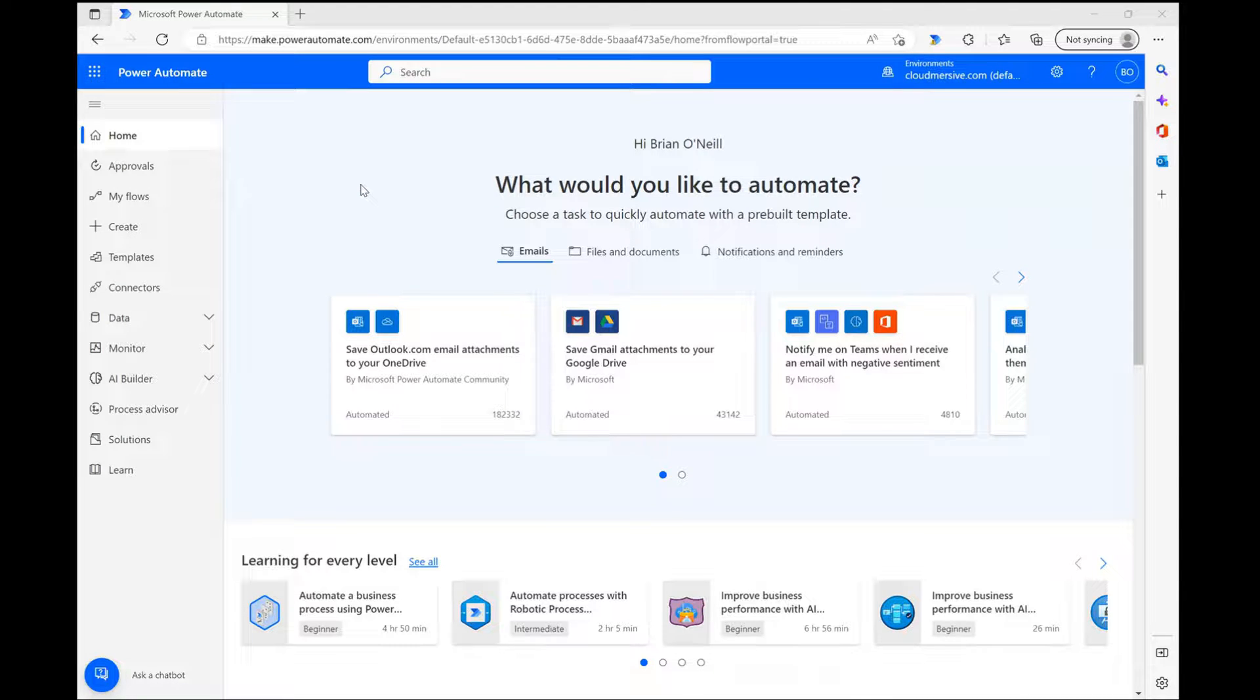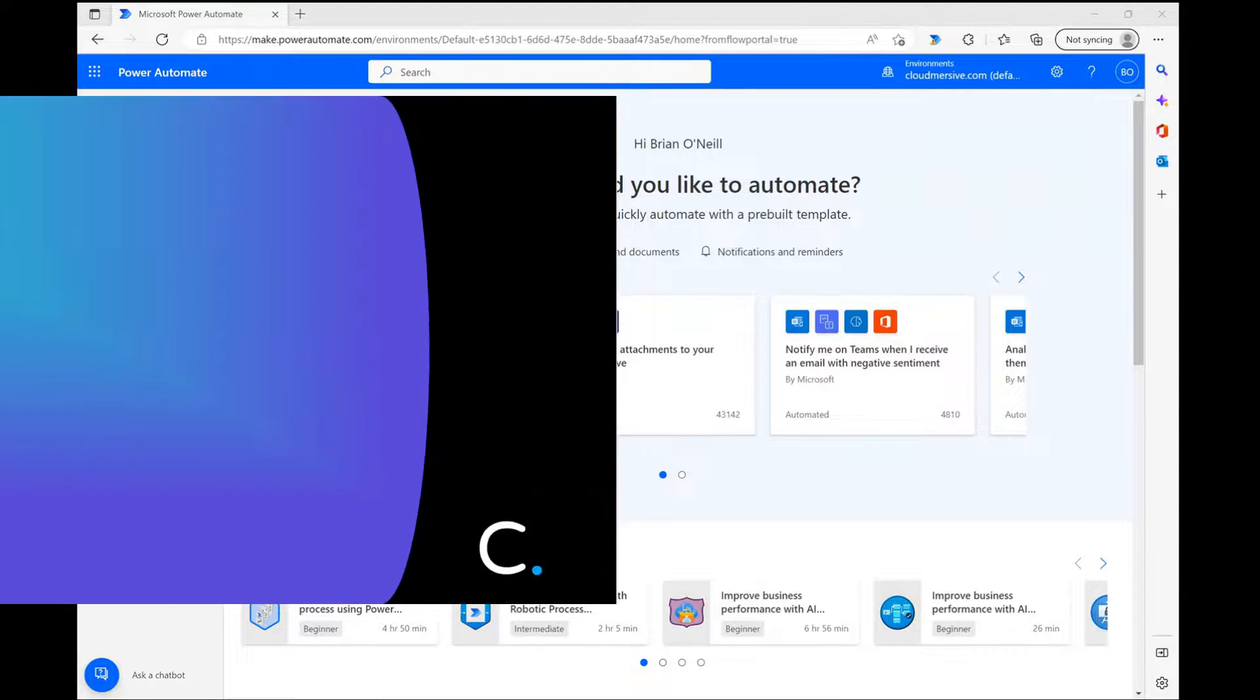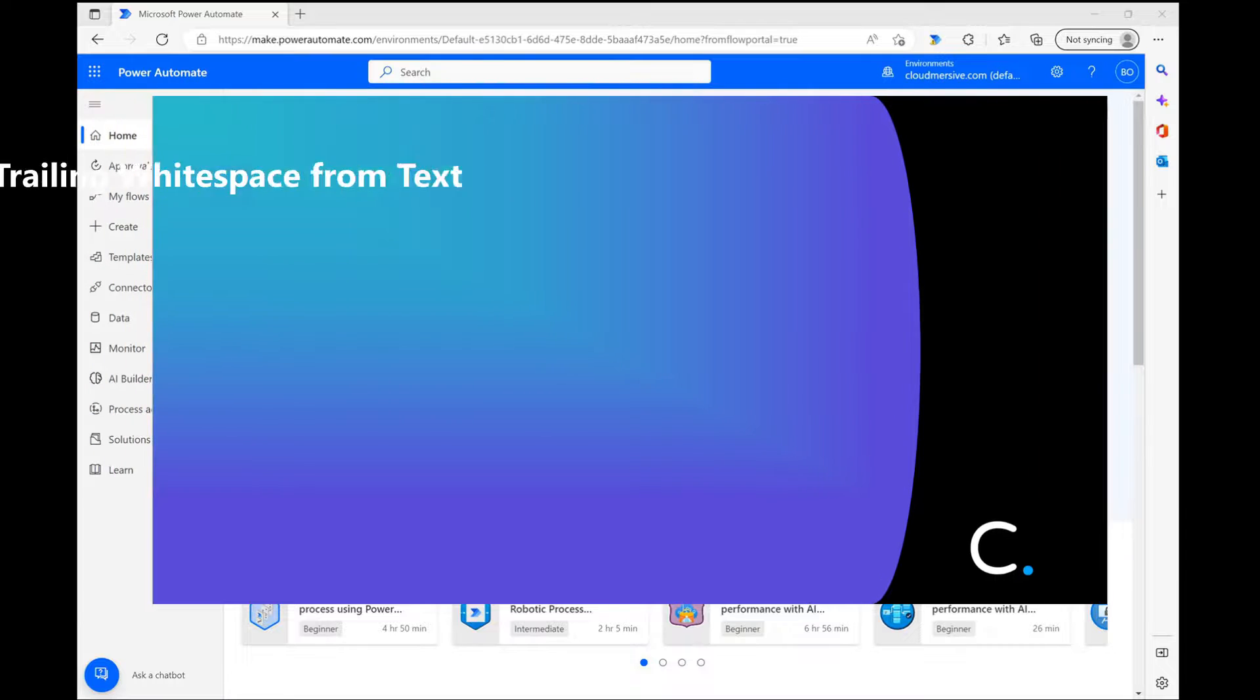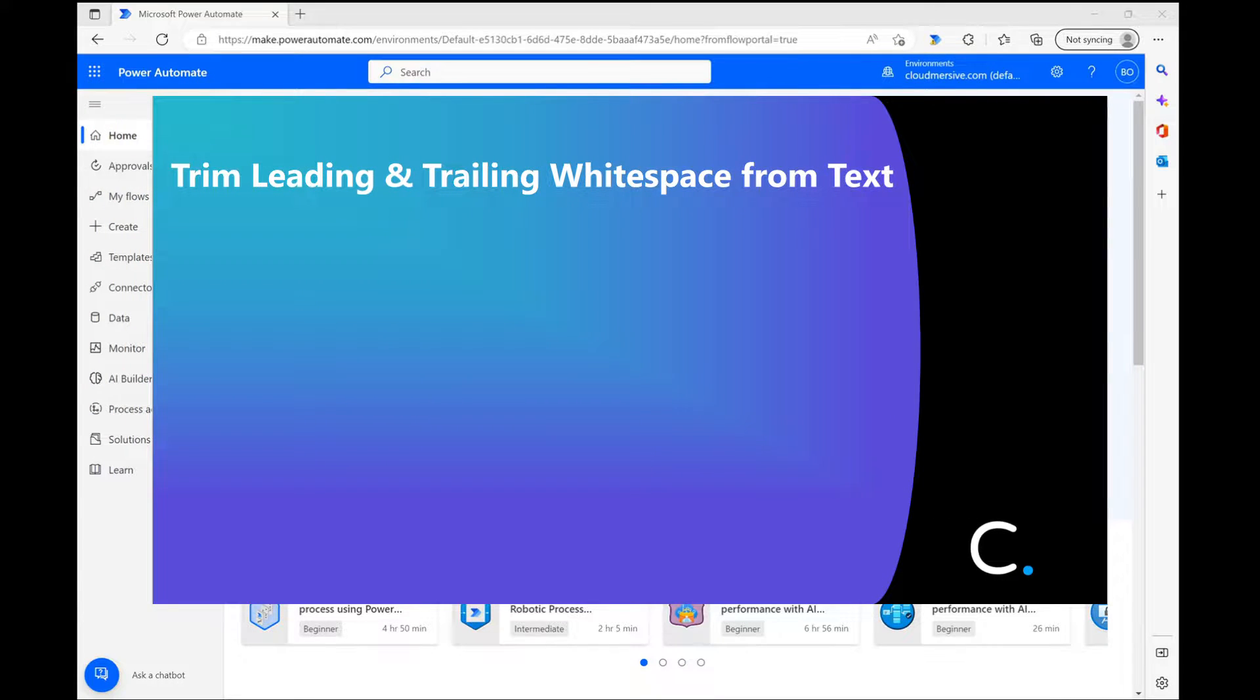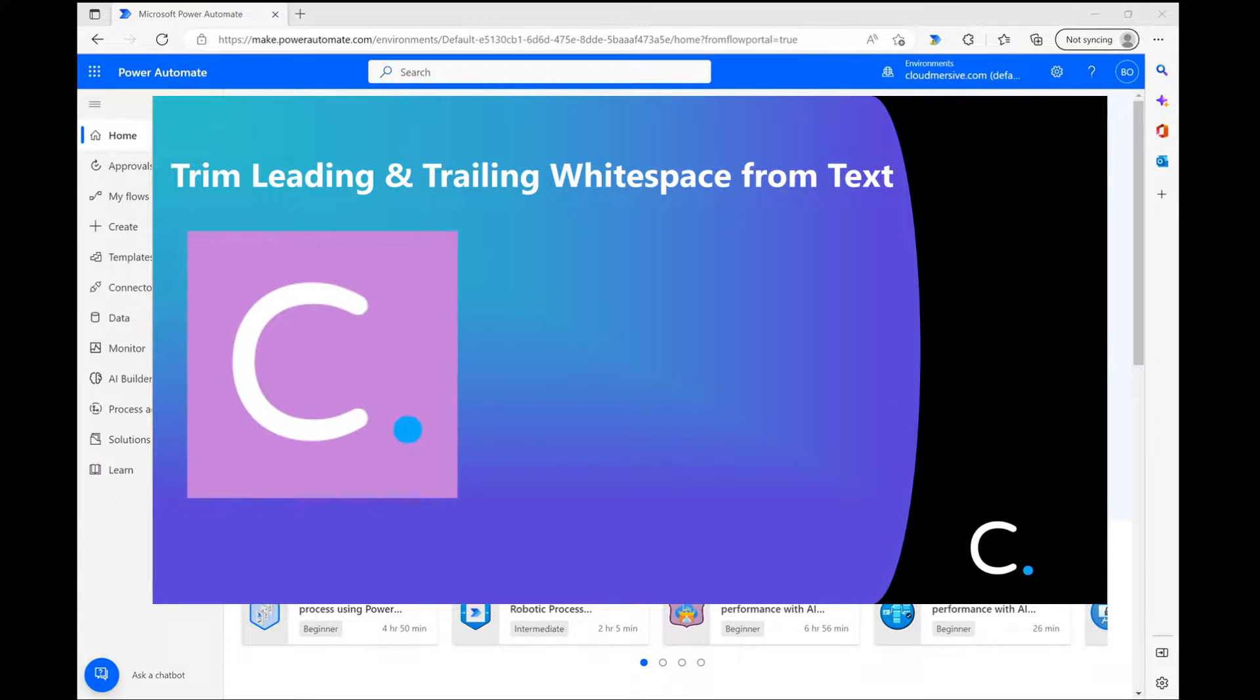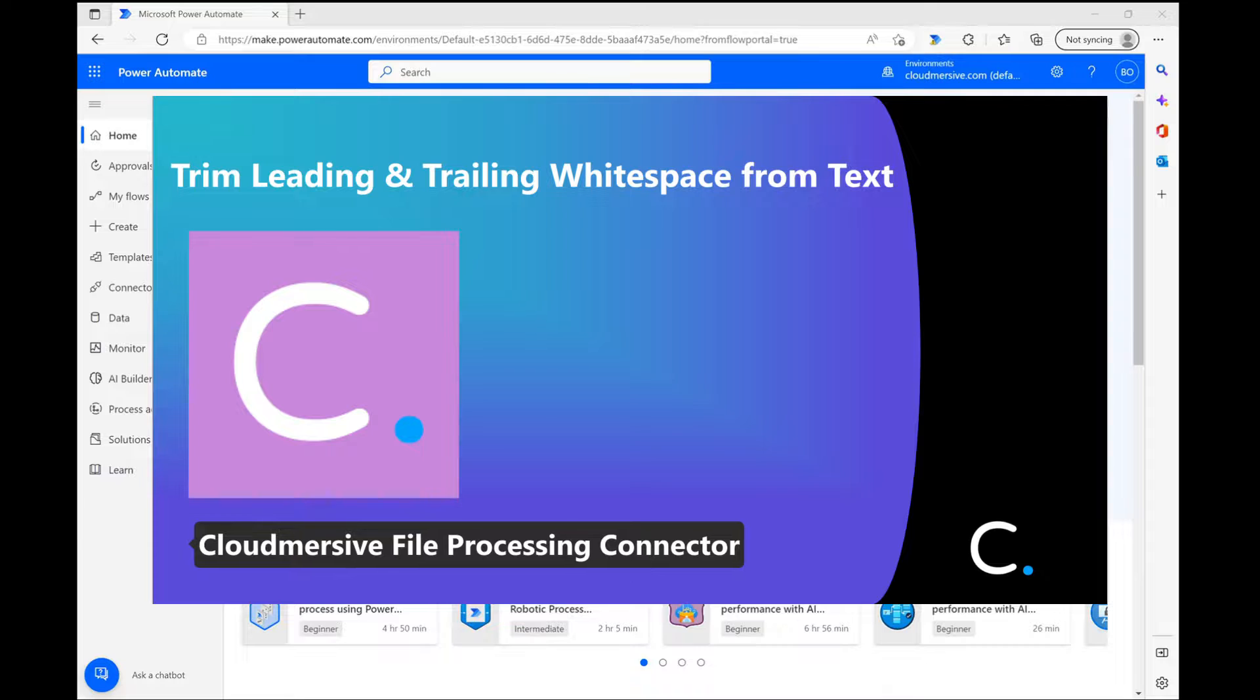Hello everyone and welcome back to the Cloudmersive YouTube channel. In this video I'm going to demonstrate a limited whitespace removal action which focuses on trimming only the leading and trailing whitespace for a body of input text.